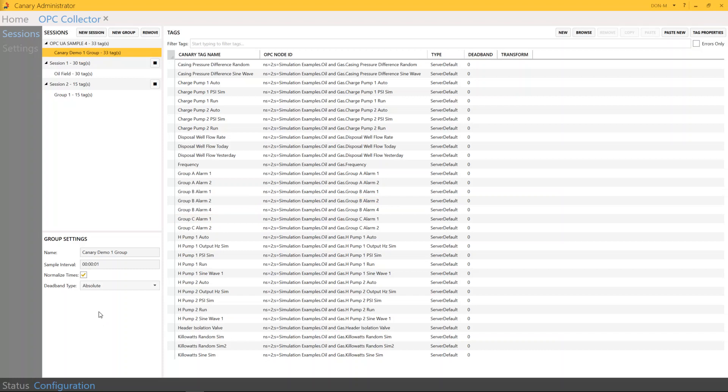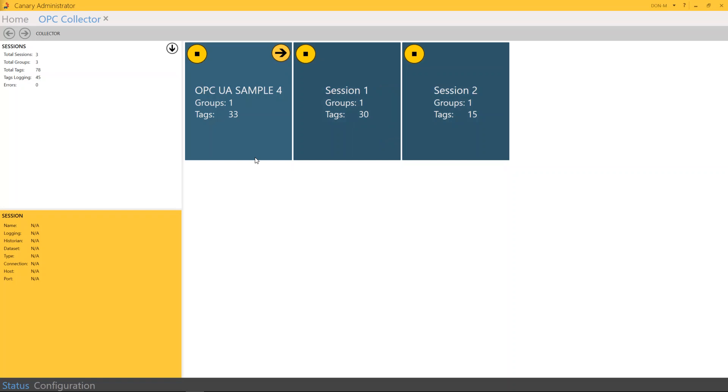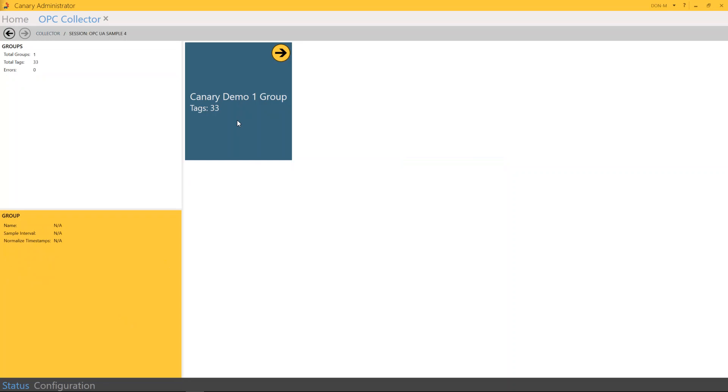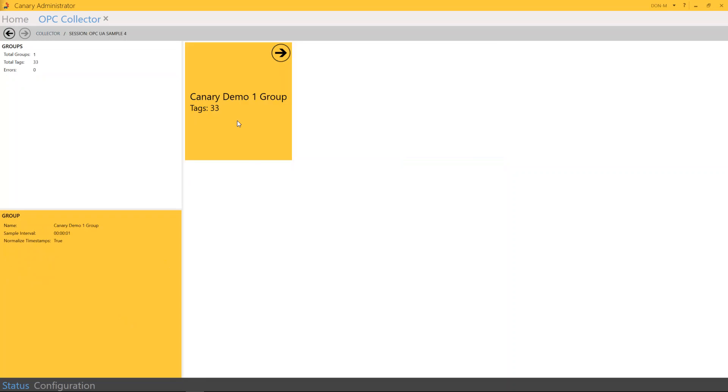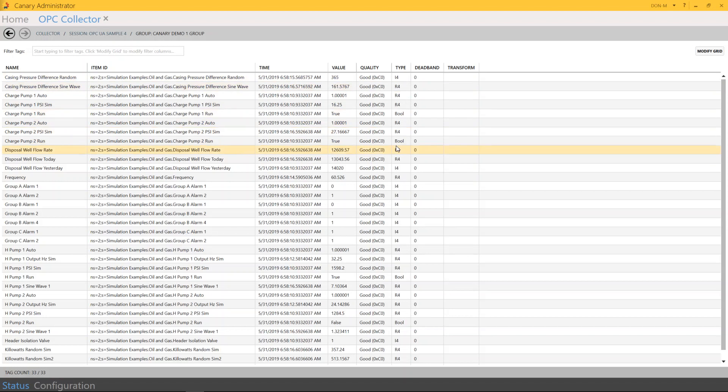And I want to go back over to Status. As you can see, we have our OPC UA sample session ready to go. And each one of these tiles actually have a stop and a start in the upper left-hand corner. So I'm going to hit Start. Then you go back in, and there you can see you're getting the timestamp, the value, and the quality of your data in real time.